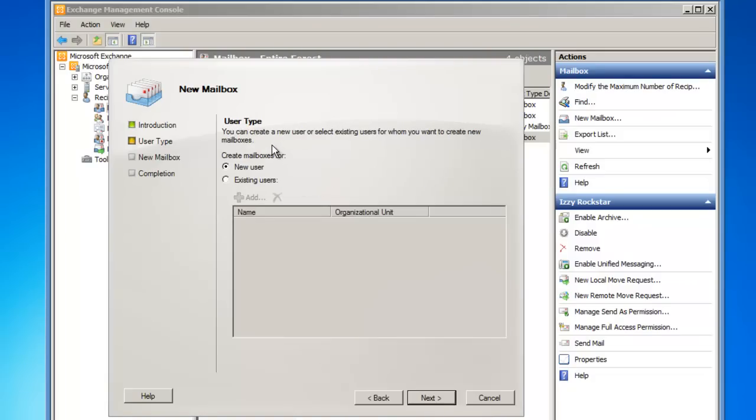From here I have to establish the user type. Is this going to be a new user or an existing user? This will become a new user, so I'll click Next.